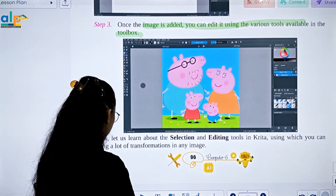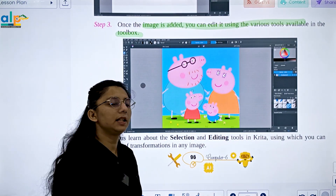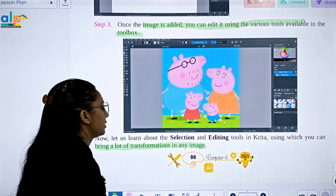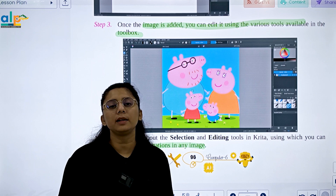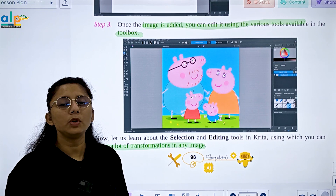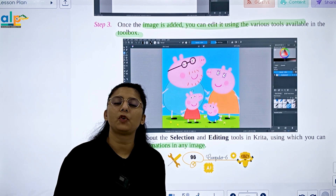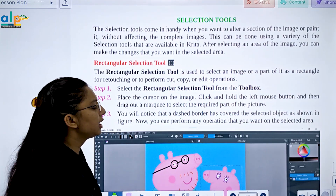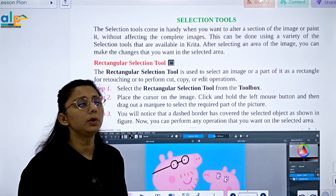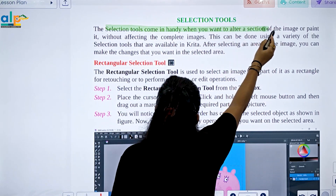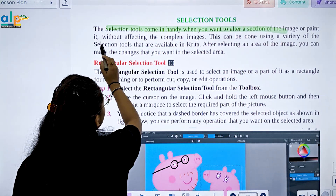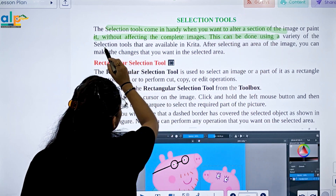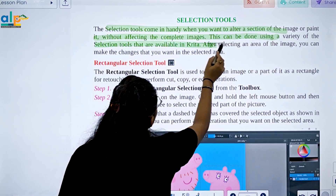Now let's learn about selection and editing tools in Krita, which allow many transformations. The selection tool comes in handy when you want to edit a section of the image or paint without affecting the rest. This can be done using a variety of selection tools available in Krita. After selecting an area of the image, you can make the changes you want in the selected area.